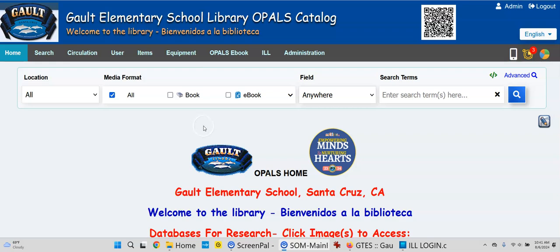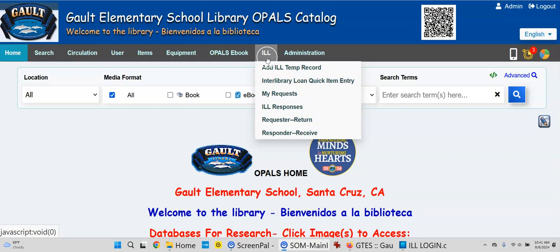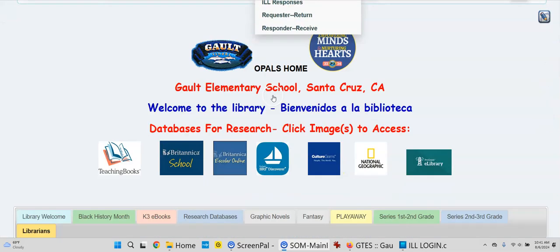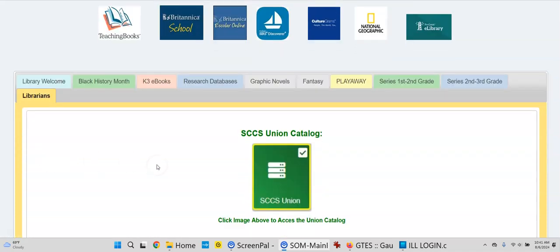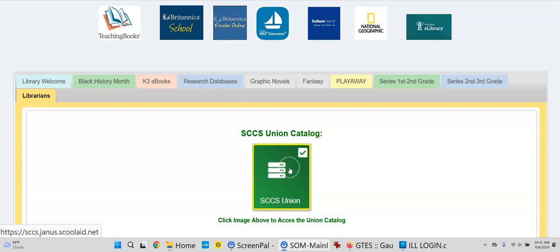I'm using the Galt Catalog, and I do have an ILL tab at the top that I could access the Union. Or on the Galt Catalog, I have a Librarian tab where there's an icon that will allow me to get to the Union Catalog.